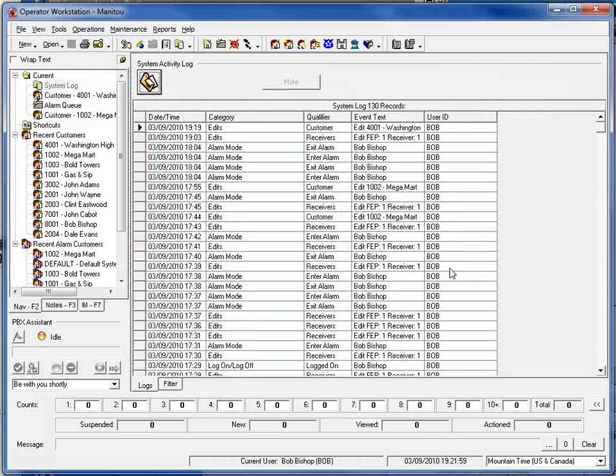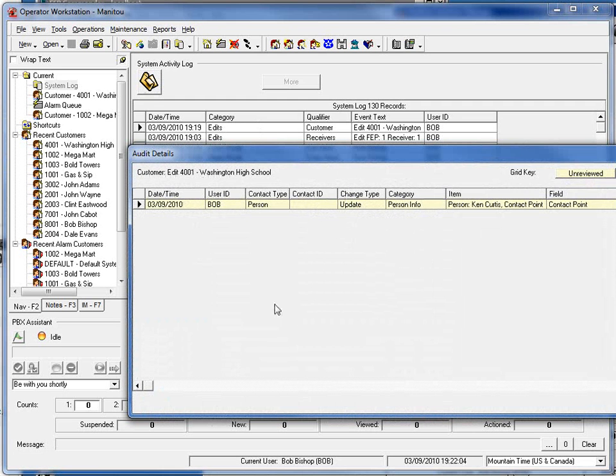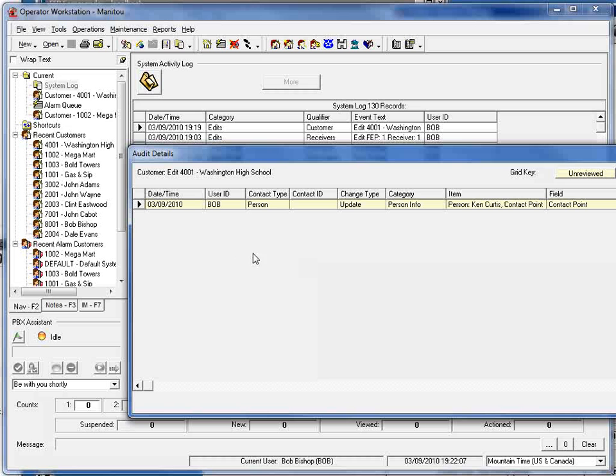As before, you could go in here and see the edits and if we double click on one of those lines, again the audit trail details will appear.